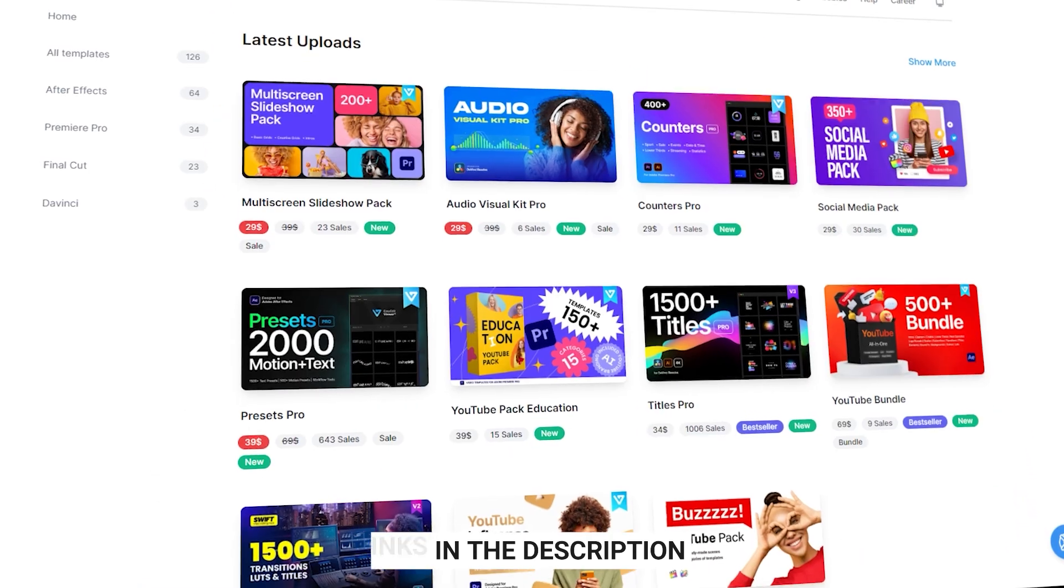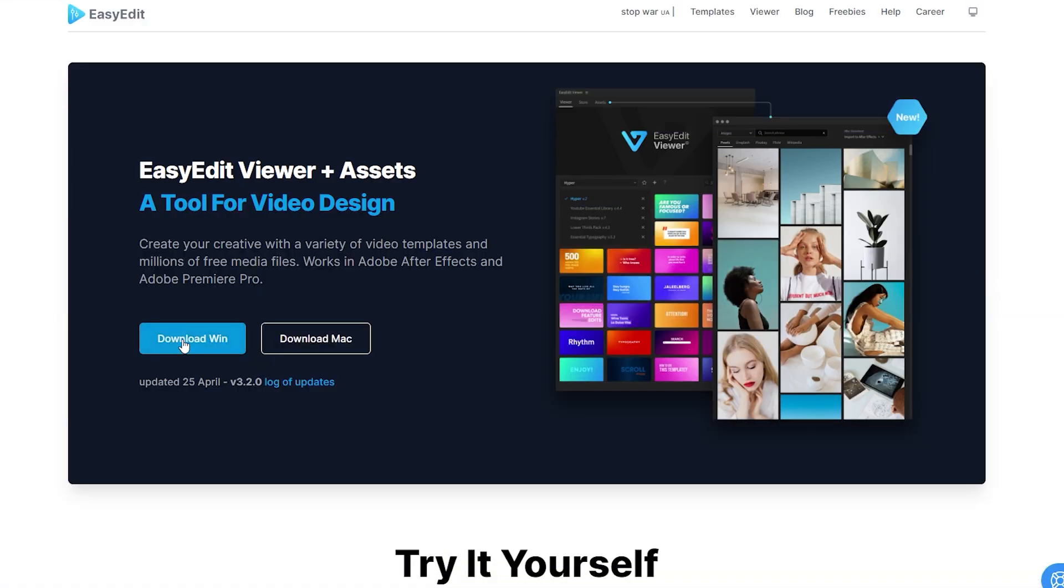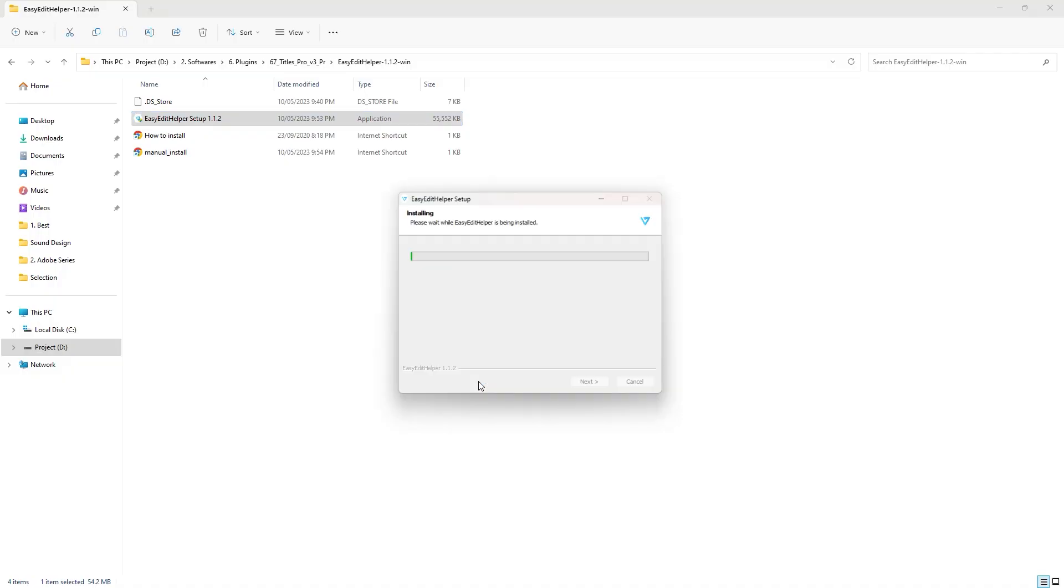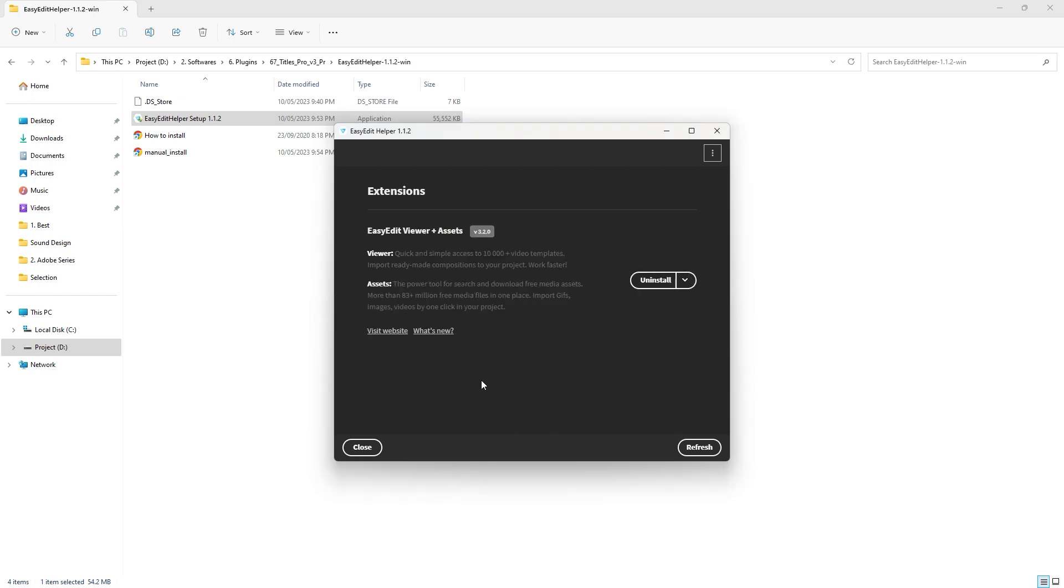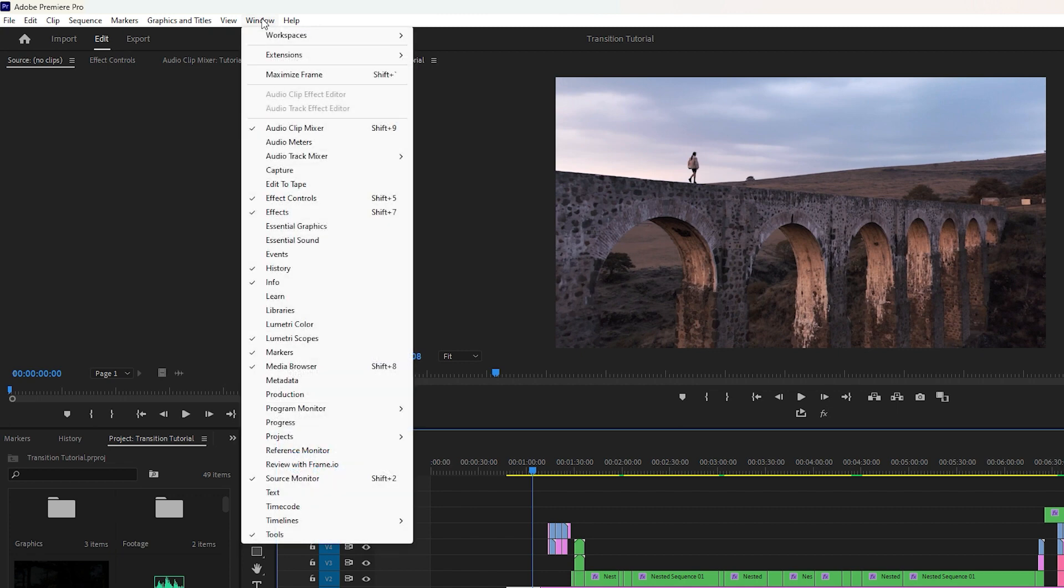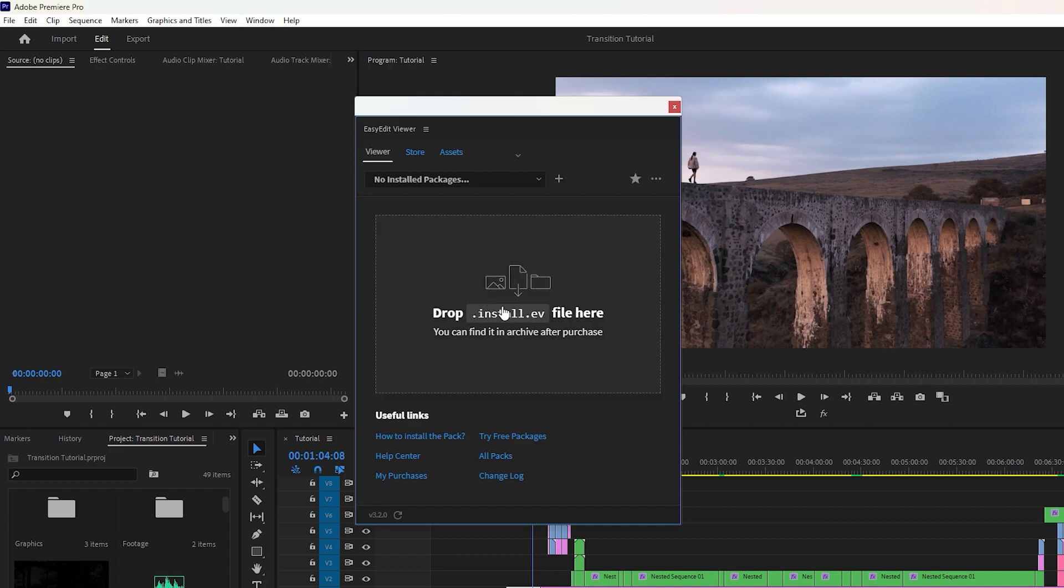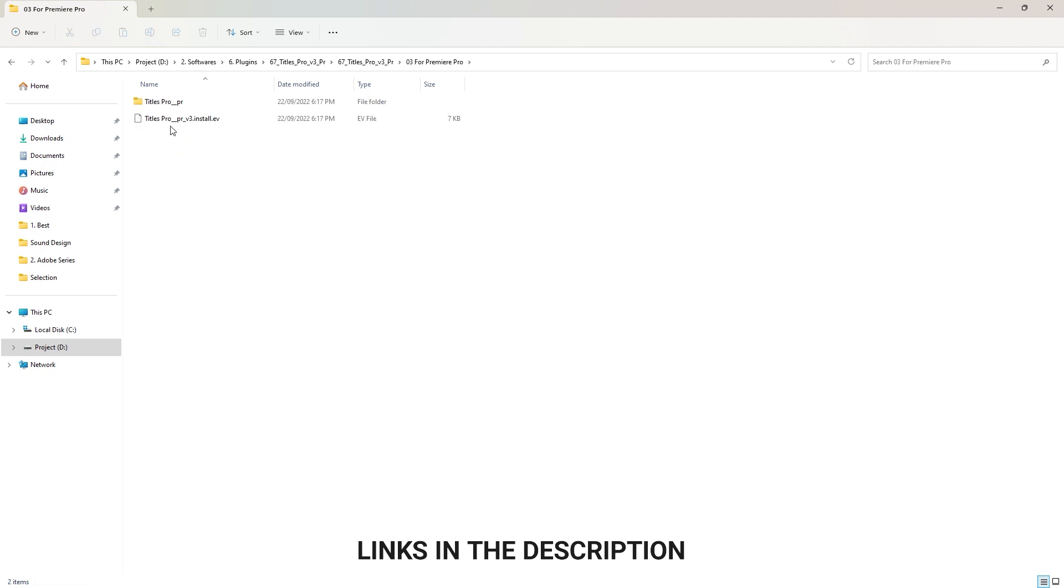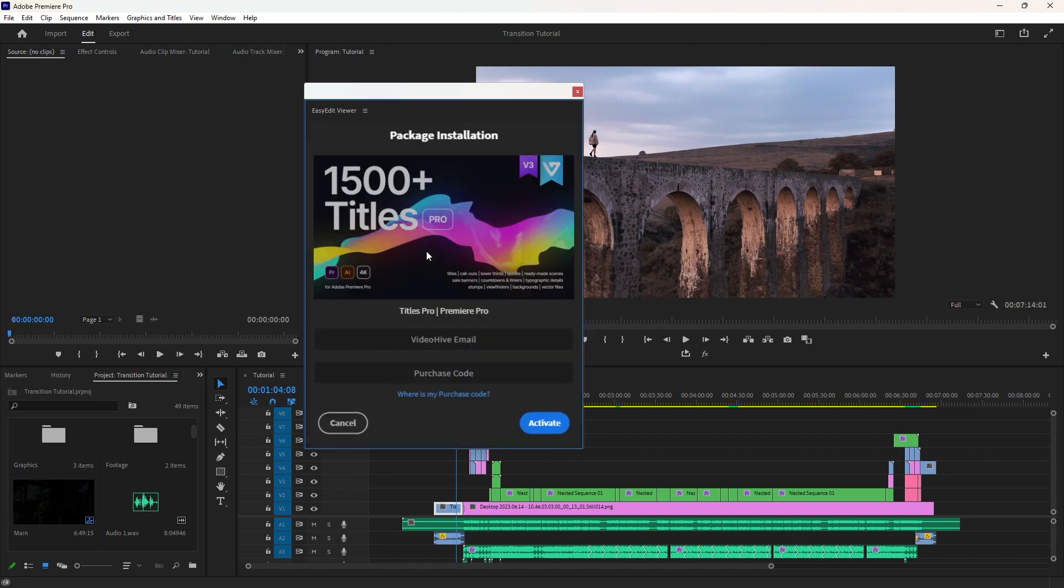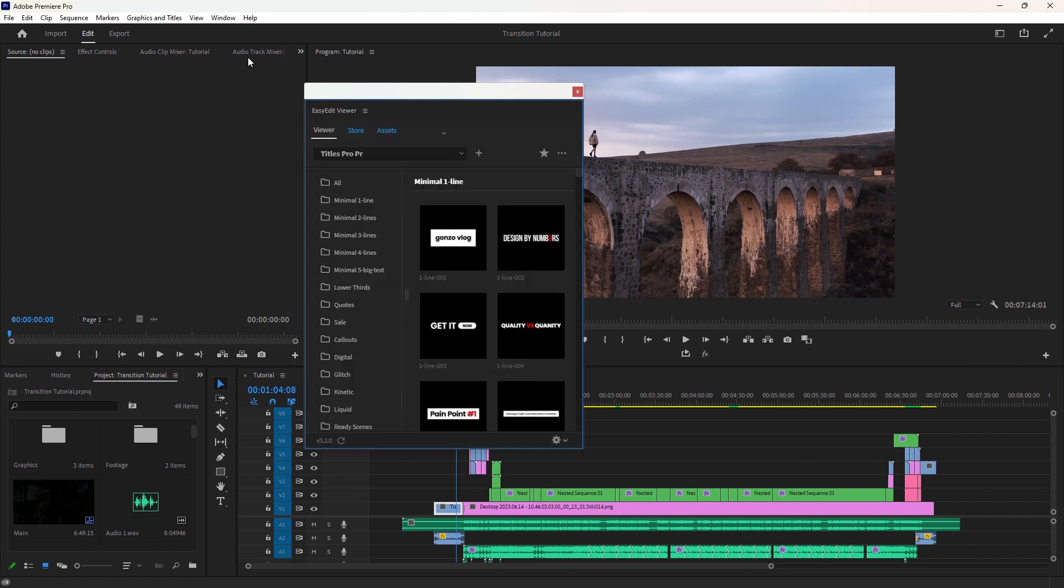Let's take a look at the installation process of Titles Pro. However, if you would like to skip this part, you can move on to the next chapter. First we need to download Easy Edit Viewer. After downloading, extract the file and double click on it to initiate the installation. The installation process usually follows some standard steps. Once the installation is complete, you can find Easy Edit Viewer by navigating to Window, then Extensions, and finally selecting Easy Edit Viewer. Now to install Titles Pro, open the Titles Pro downloading folder - the downloading link can be found in the description. Then open Premiere Pro folder and drag the installation file into the Easy Edit Viewer. Finally, complete the remaining steps by entering your Videohive email and copying and pasting the purchase code.